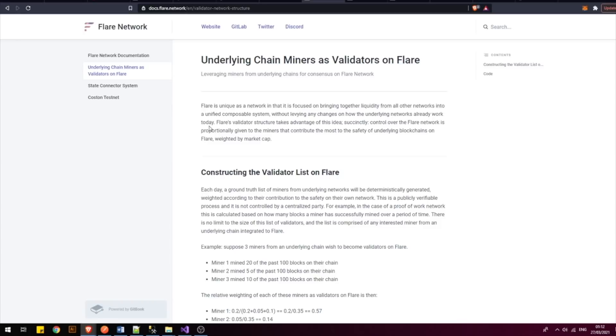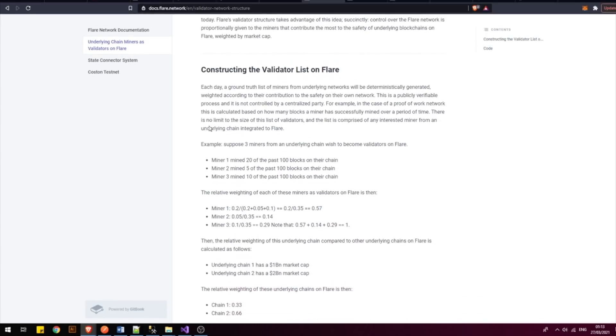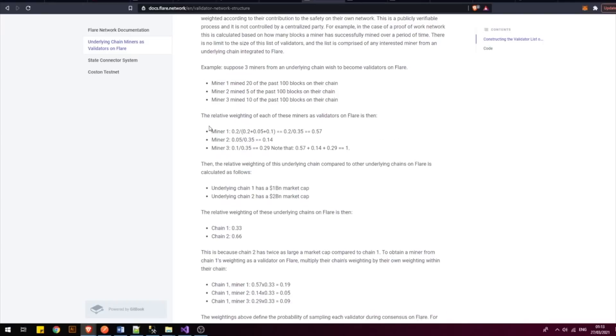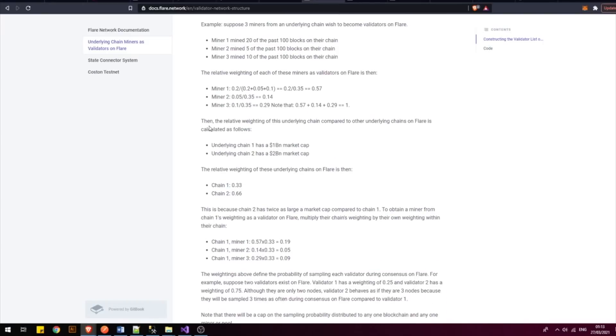This means essentially that the Flir network can integrate any asset it wishes because it does not require the permission or the development on the external networks. After briefly reading this article, it shows that validators running on the Flir network will be responsible for not just validating transactions on the Flir network but also on the external networks.